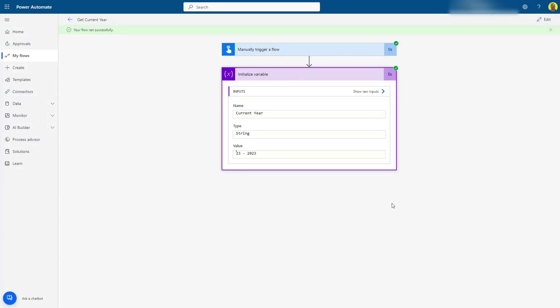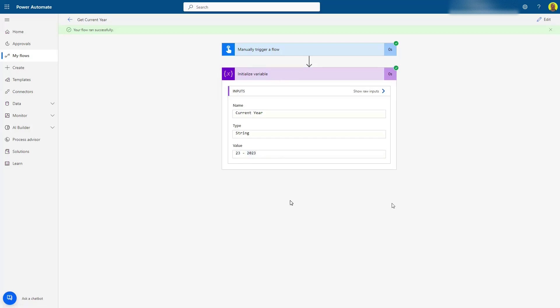And there you can see it's turned that first value into 23, and it's turned the next value into 2023.